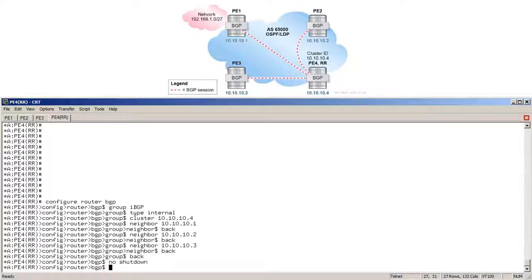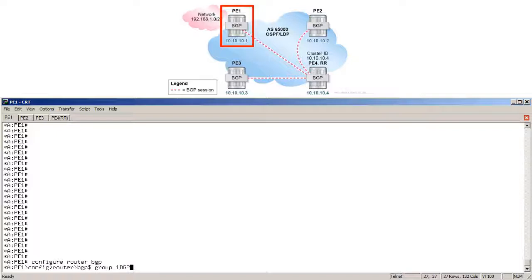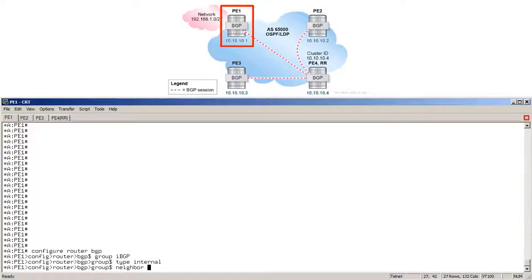Next we must configure the iBGP sessions on each client. The configuration on PE2 and PE3 has already been completed. Moving to PE1, note that there is no special configuration required on a BGP RR client. We configure router BGP, group IBGP, type internal, and just one simple neighbor command pointing to 10.10.10.4, which is the route reflector.